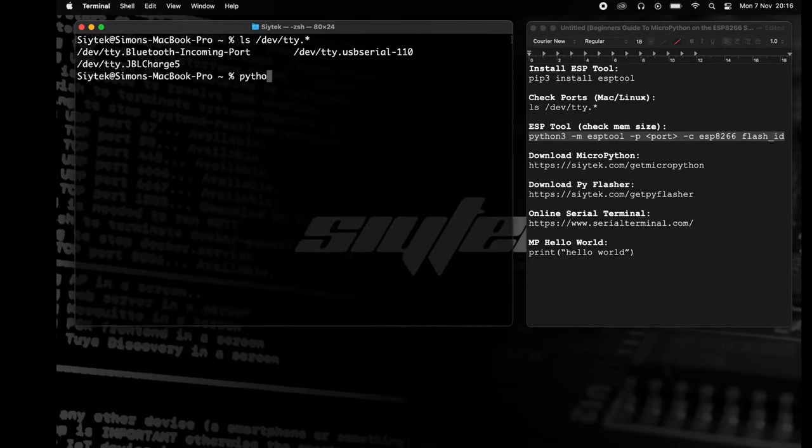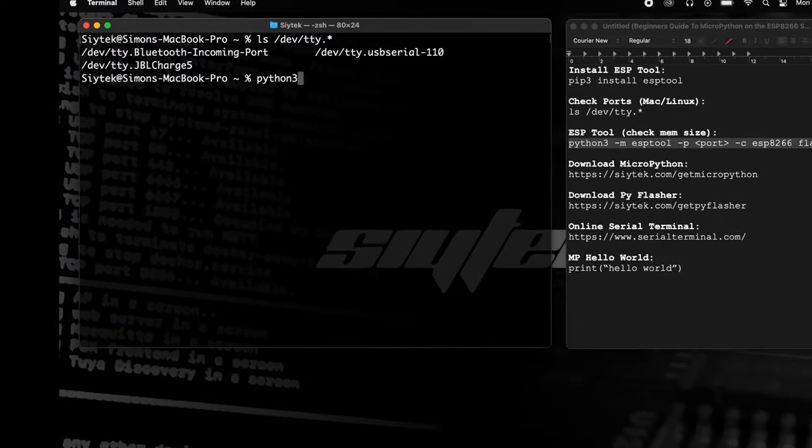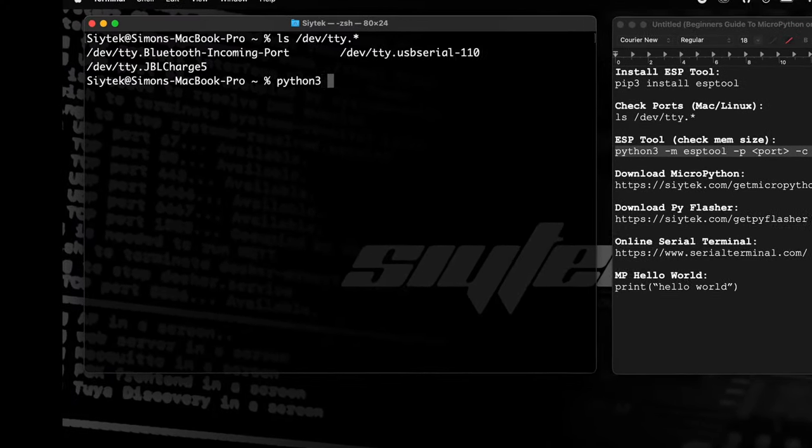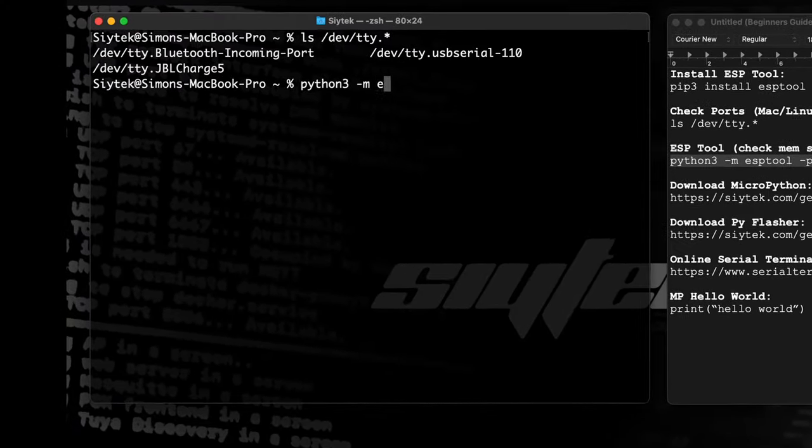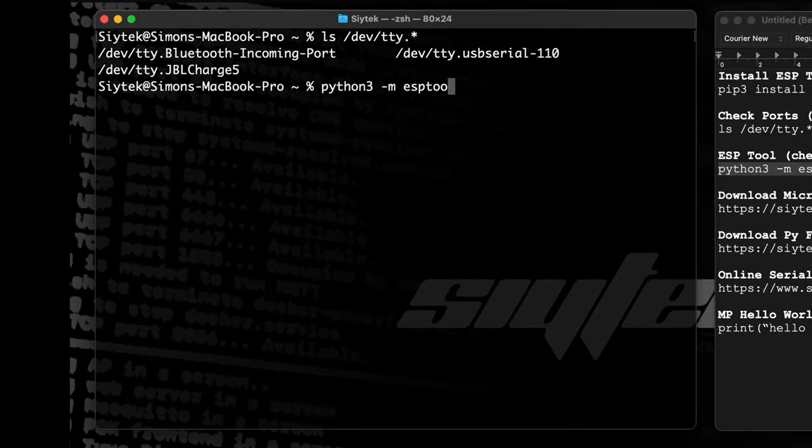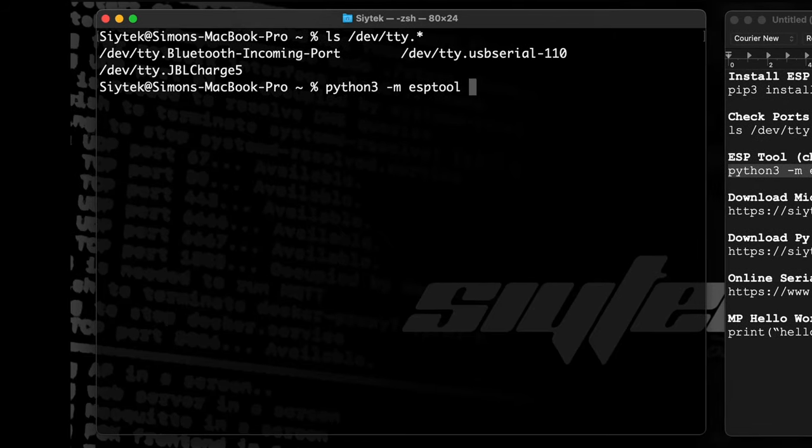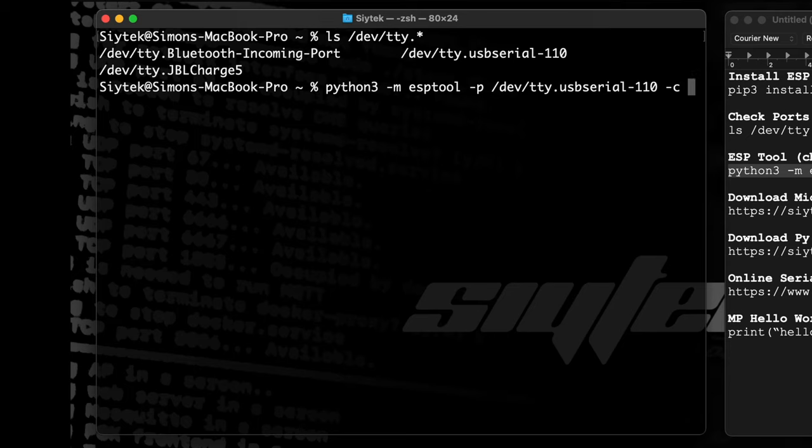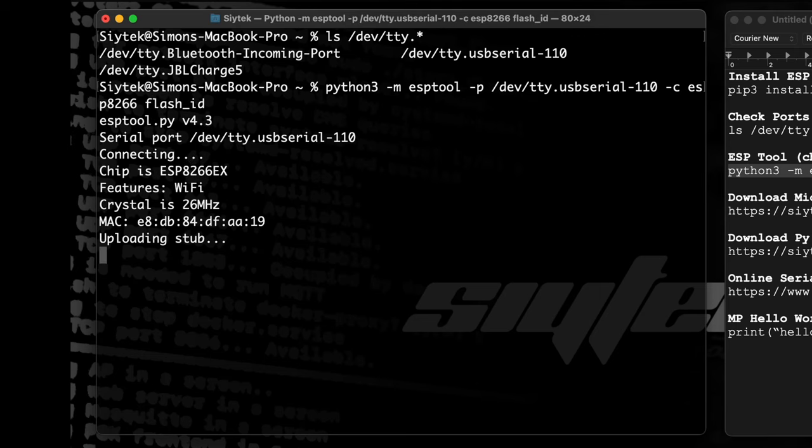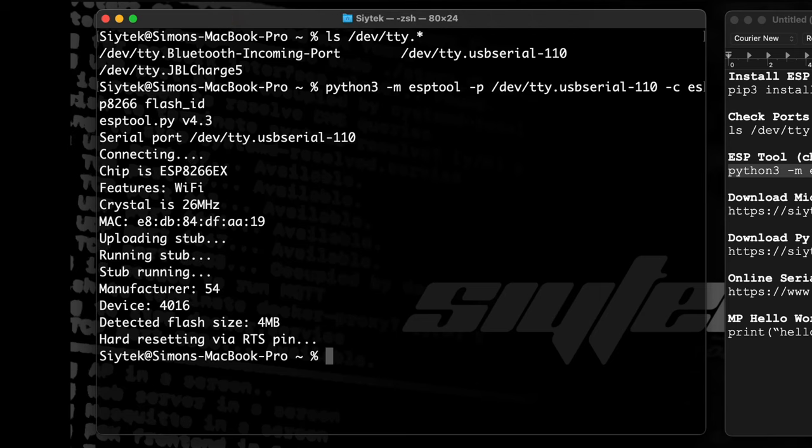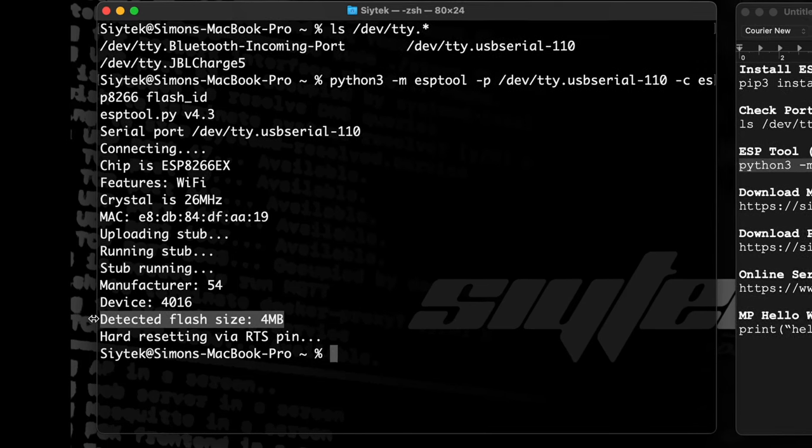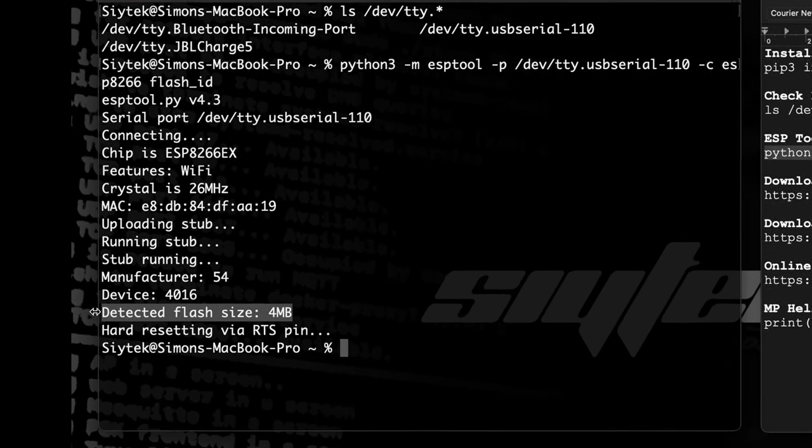Next, run ESPTool with Python using the following command. Then we need to add the P flag to specify the port. We will use the C flag to specify the device, ESP8266. The command will output a series of information about your ESP8266, including the memory size.